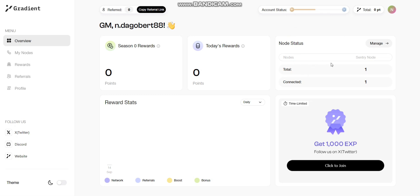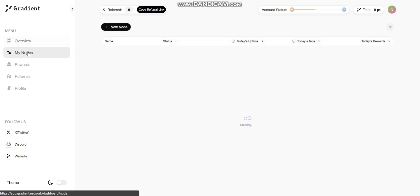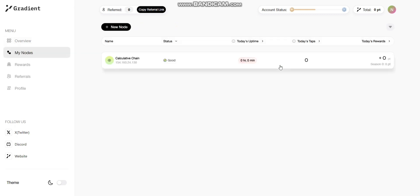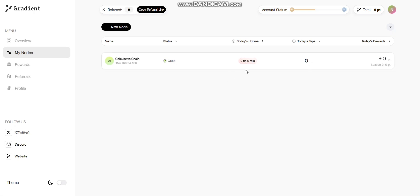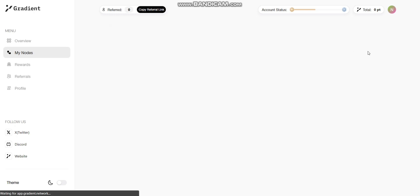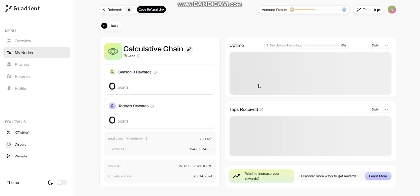By using the link I'll provide in the description, you can go to My Nodes to check the nodes you just started running. You can check your uptime and all the information about your node will be provided, including the IP address that you connected from as well.